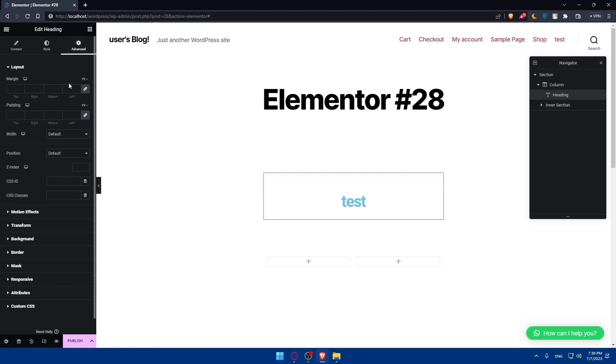On the advanced option, you'll be able to edit the layout, the motion effect, transform, background, border, mask, responsive attributes, and custom CSS.